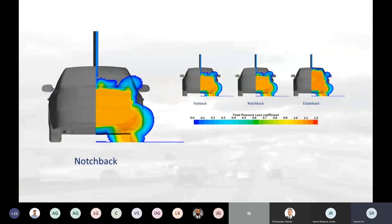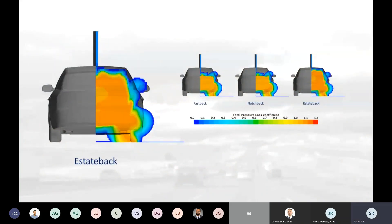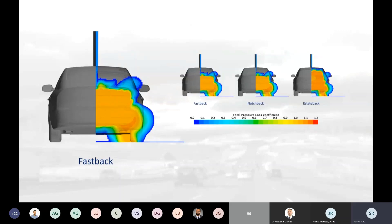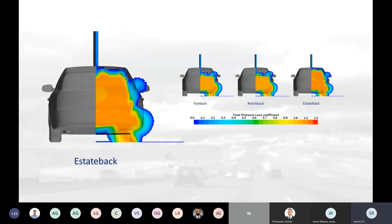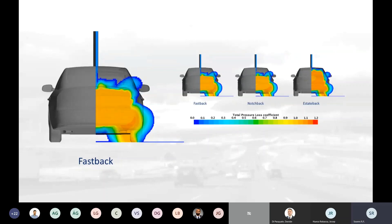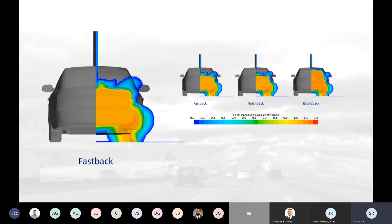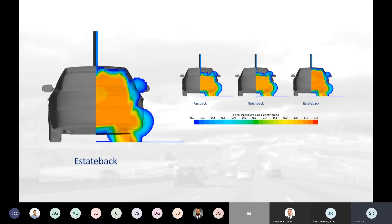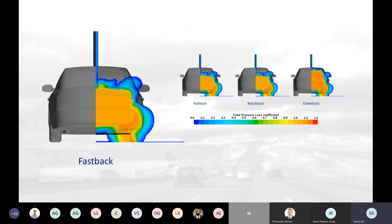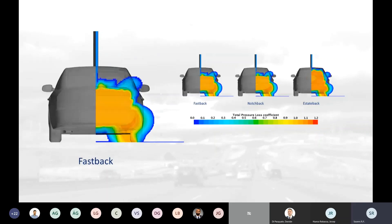For that case, there is the DrivAer model — an experimental benchmark that had been developed around 2012, and since then it has become a standard experimental benchmark. With this, I would be able to judge my CFD simulations and check how accurate they would be, and whether I could really trust the results I was producing.